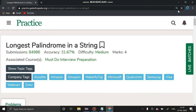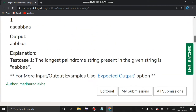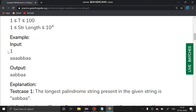Hello guys, welcome to our channel. Today we are going to see a problem: Longest Palindrome in a String. The question link is given in the description. First we have to get the test case and then we have to get a string. The output is to print the longest palindrome. For example, 'aabbaa' is the longest palindrome in the string, so we have to print that.